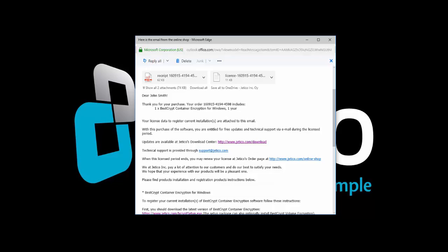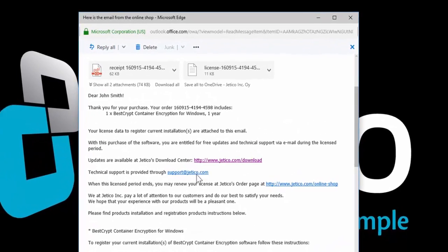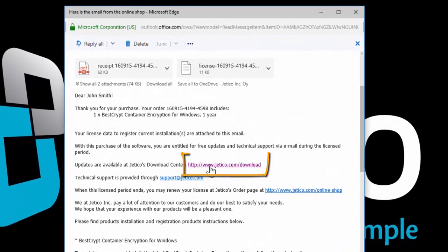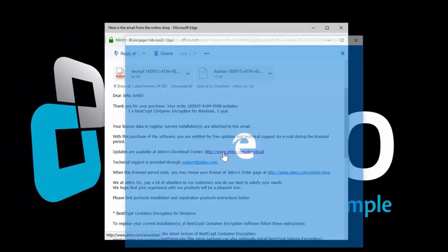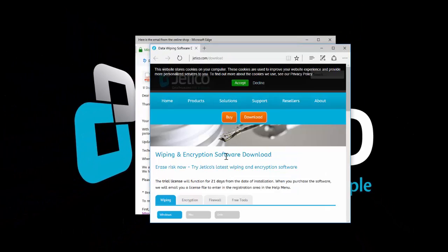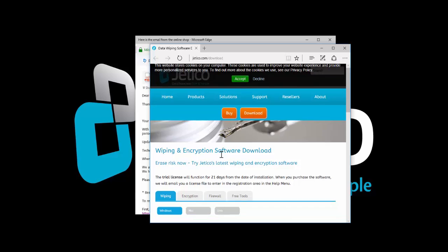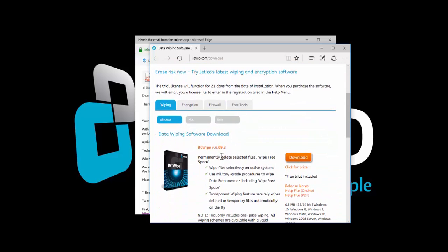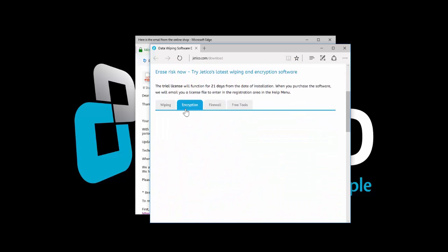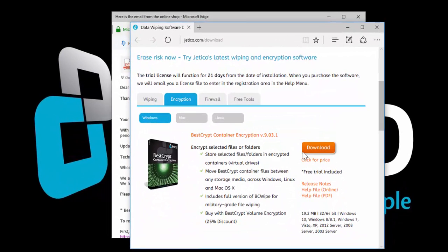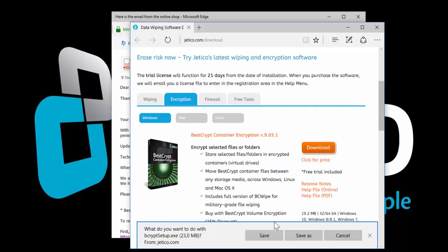The email that you received after purchasing the software includes a link to download the program. Click the Encryption tab, find BestCrypt Container Encryption, and save it to your computer.